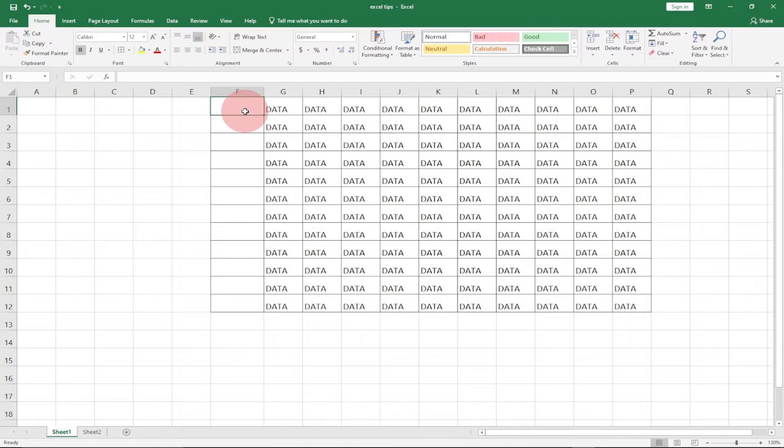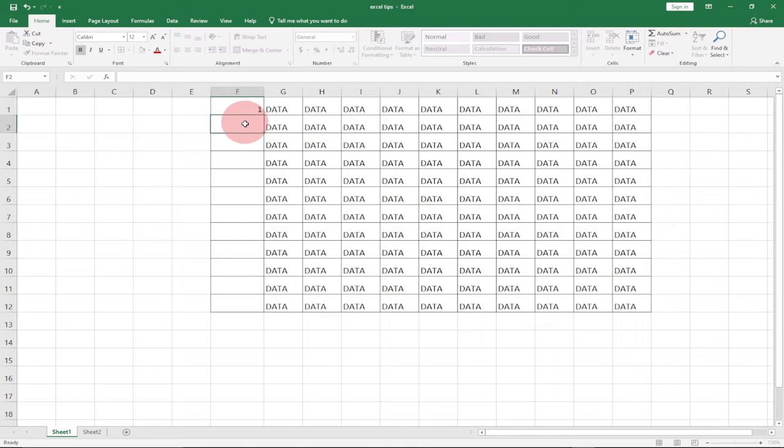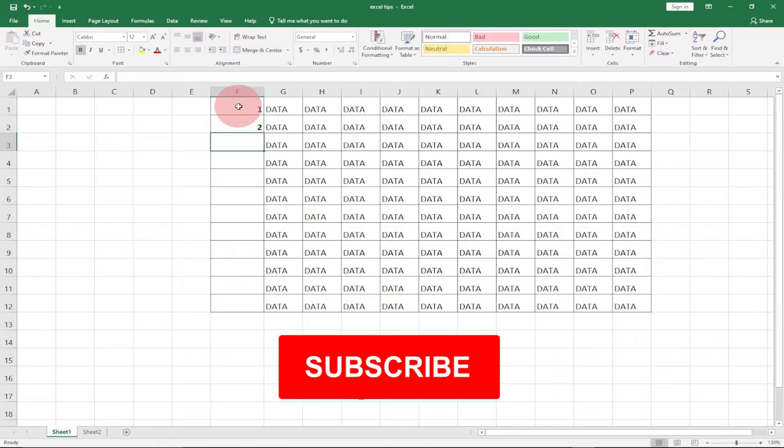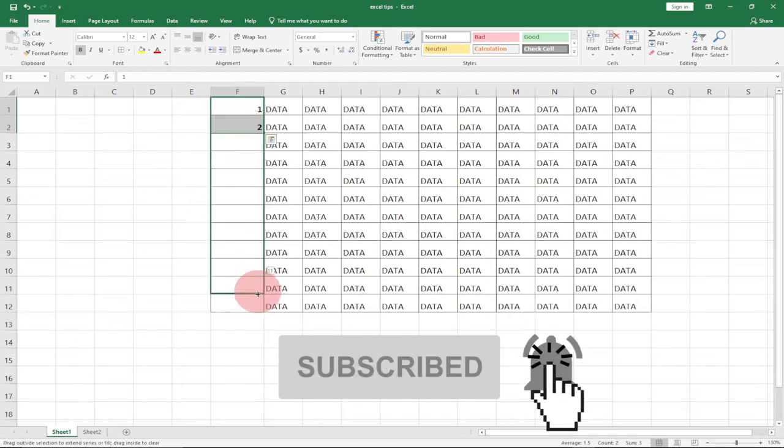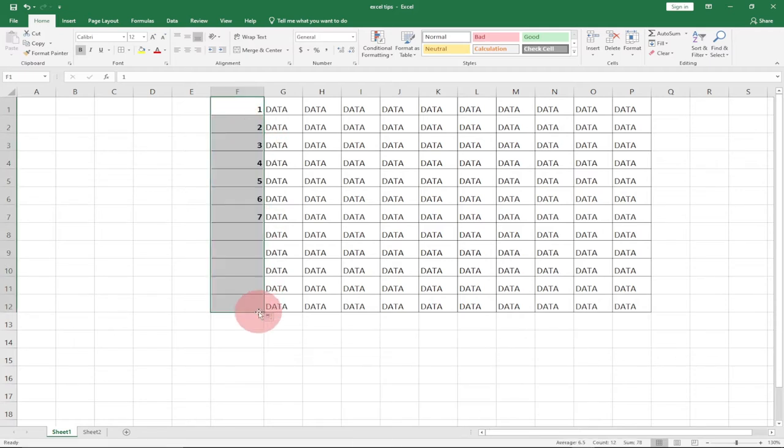For instance, I want to create a pattern and say one, two, and I want to number the rest of my cells. I can easily select the first two and then drag it, and it's going to number the rest for me.